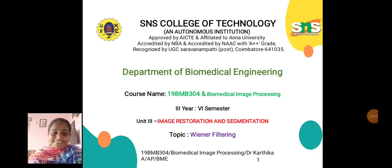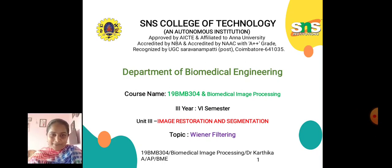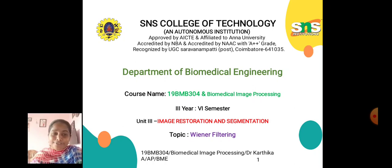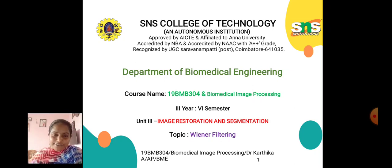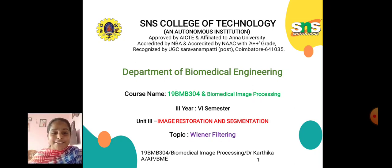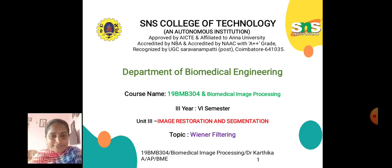Hello all, this is Dr. Karthika from the Department of Biomedical Engineering, SNS College of Technology, Coimbatore. Today we are going to discuss about Wiener filtering in image restoration and segmentation. In the previous topic we discussed about inverse filtering.